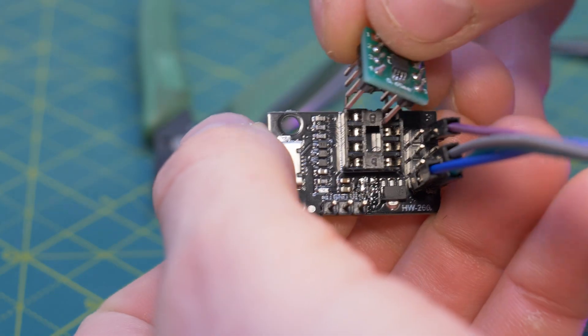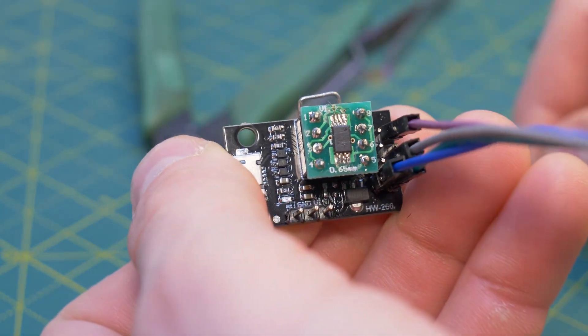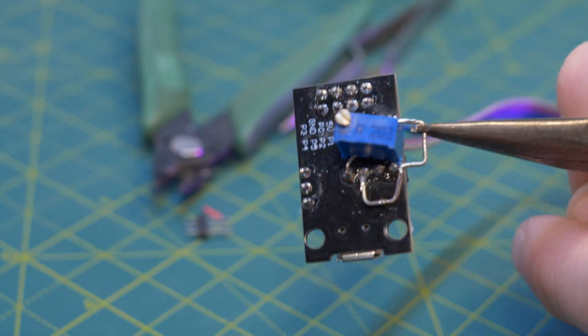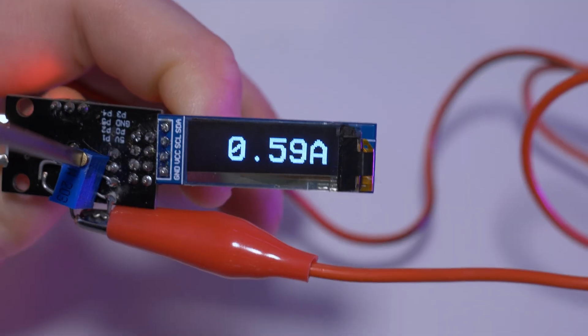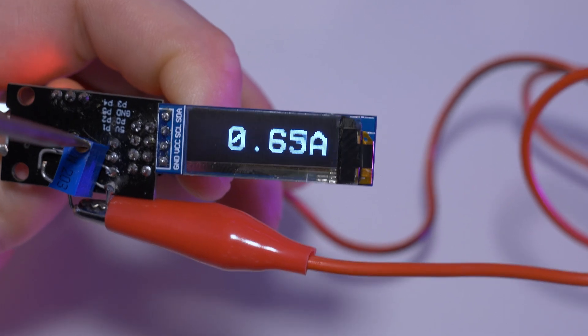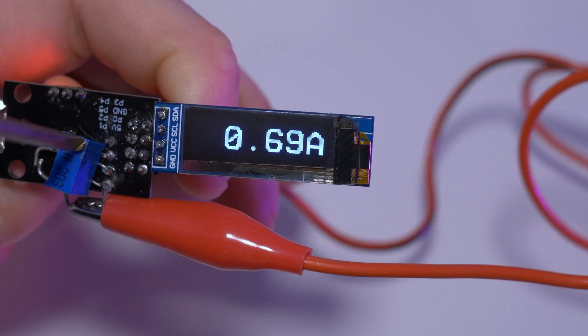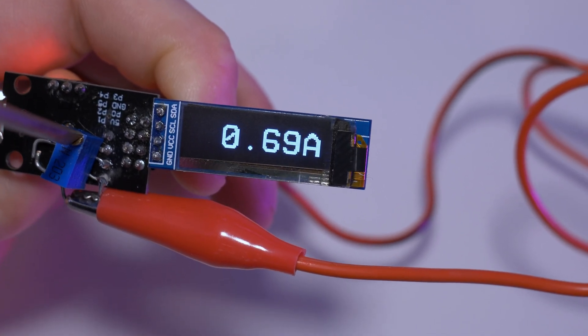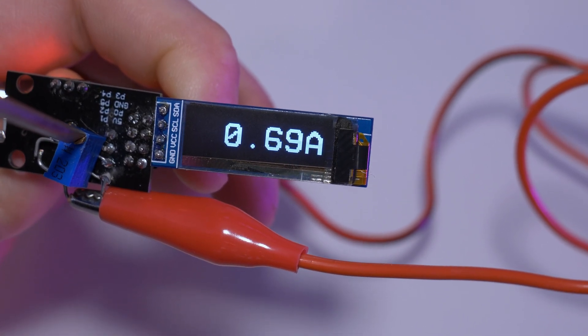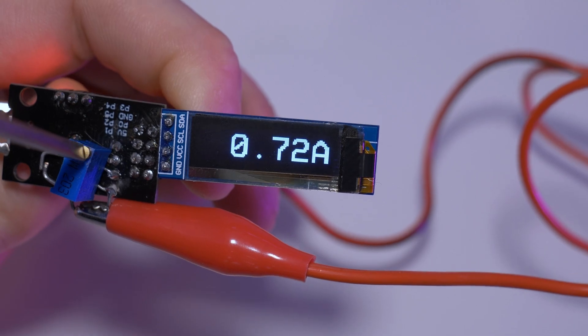Now move it over to a different programming board where I can check the firmware functionality using a trimmer pot going into one of the ADC pins. Turning that adjusts the voltage on that pin and that should convert to an adjusting value on the display, which it does.